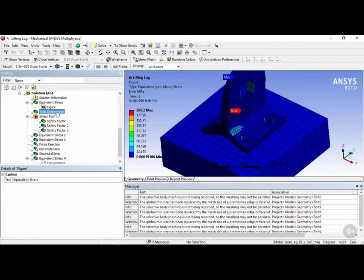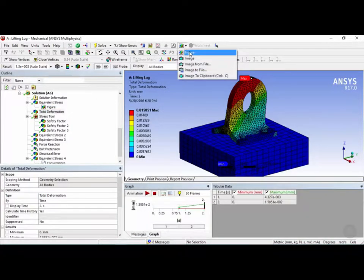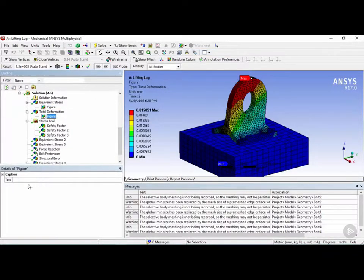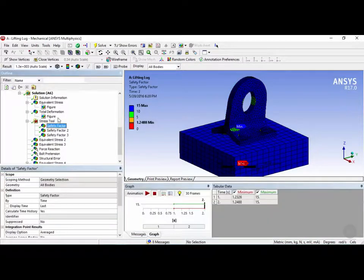And let's say we want to do the same thing for the total deformation, and then click on new figure, insert a new figure, and add text, call it total deformation.